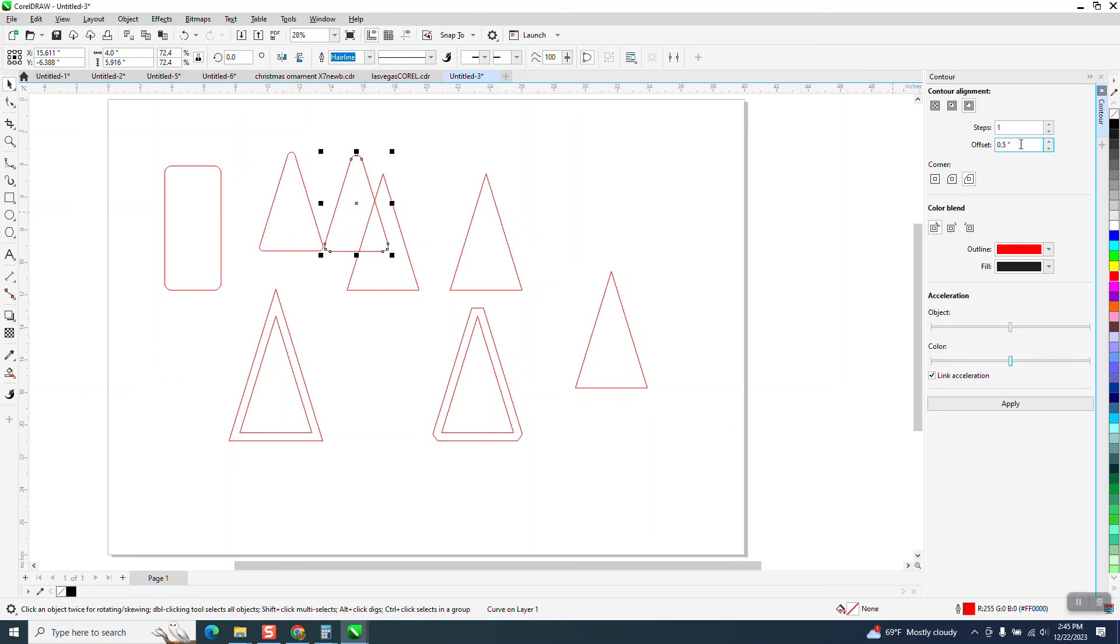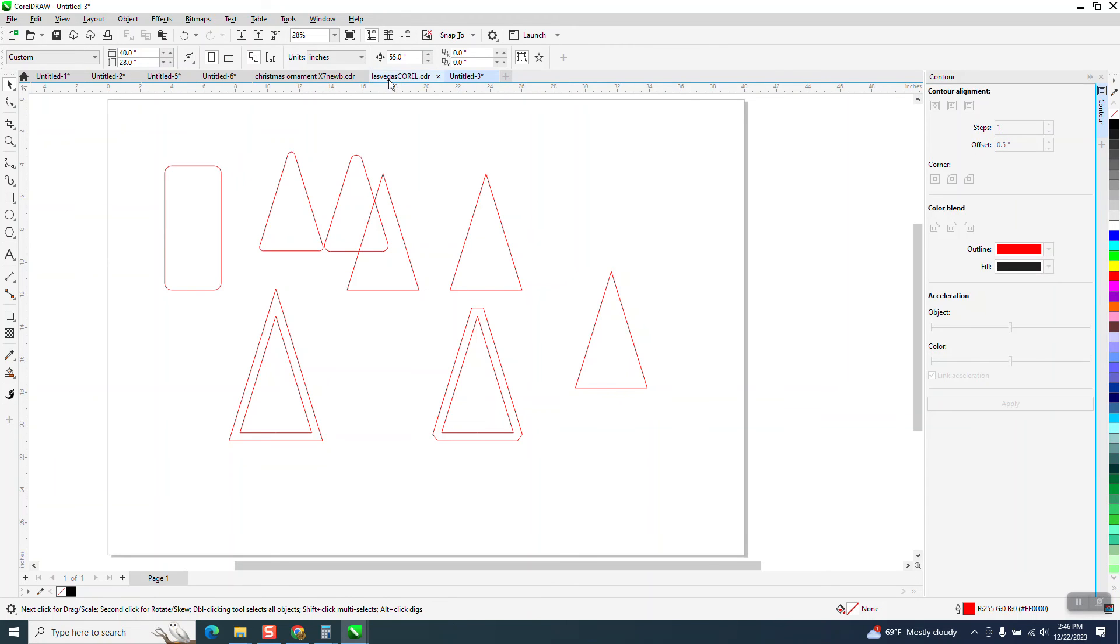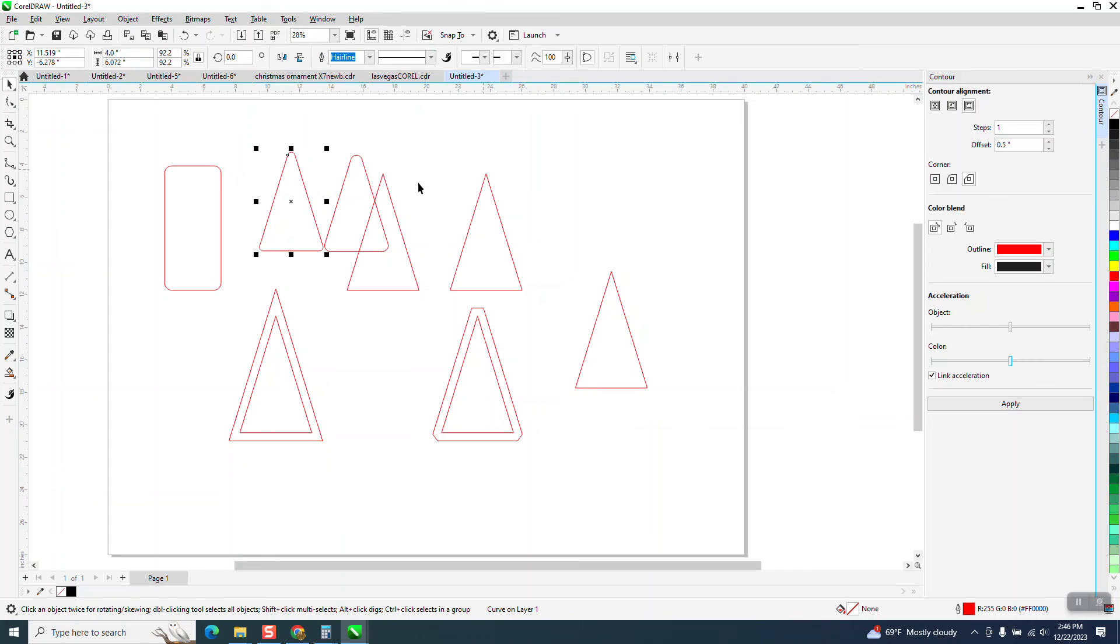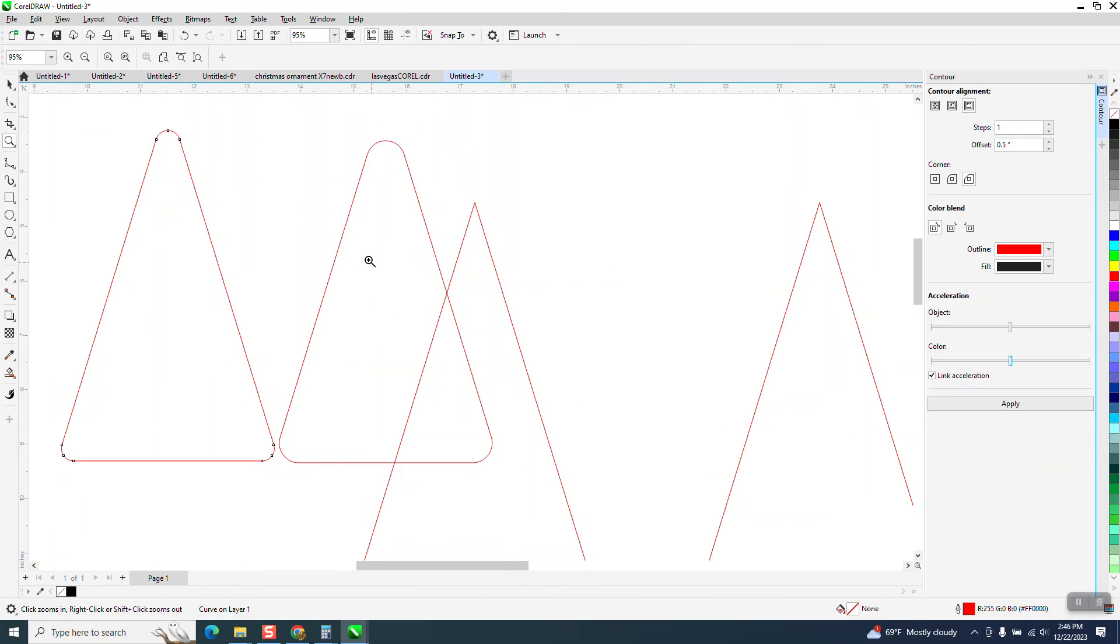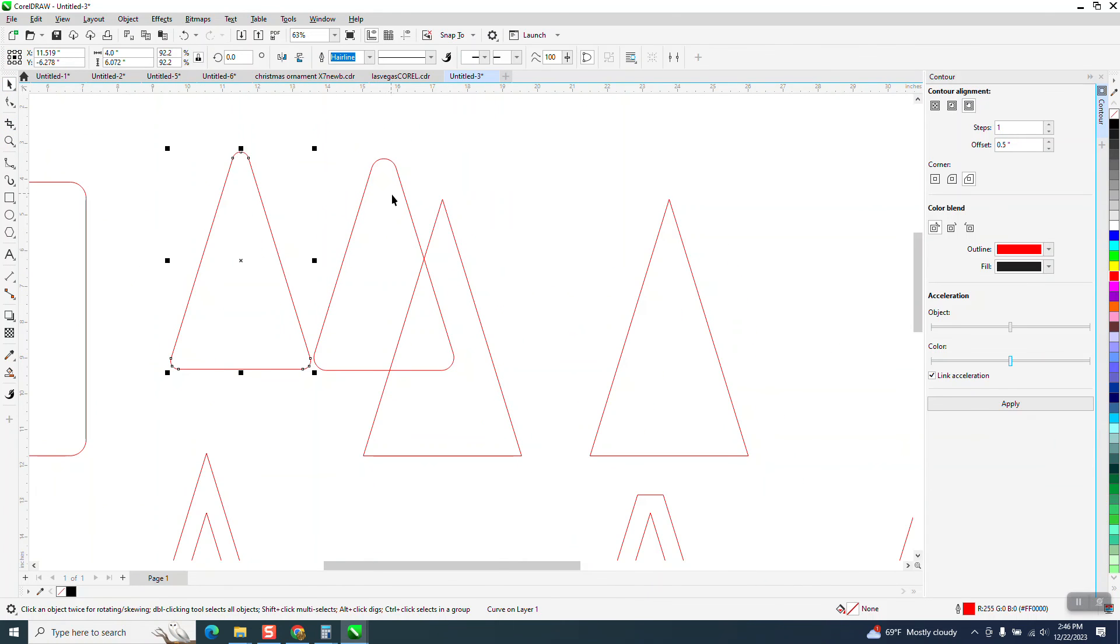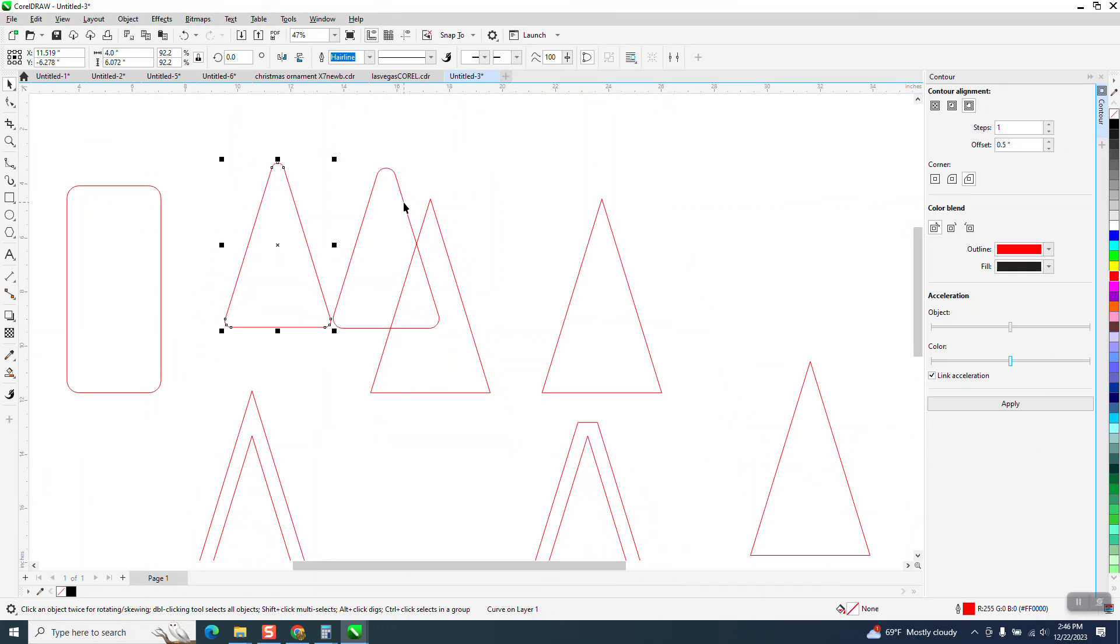And you could play with that radius. I did it a half inch, you could play with that radius. I think I rounded these corners at a quarter of an inch and I might have contoured this at a half. So it's going to be a little bit different, but that's how you can make rounded corners on a polygon or a triangle.